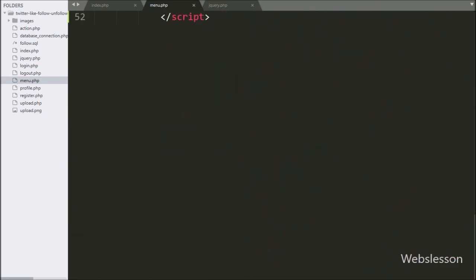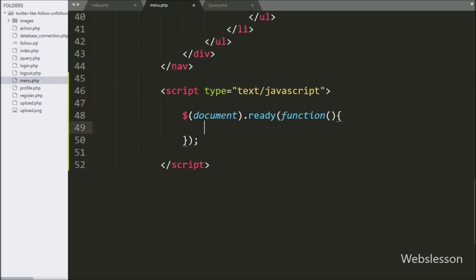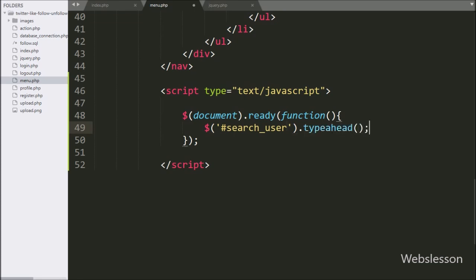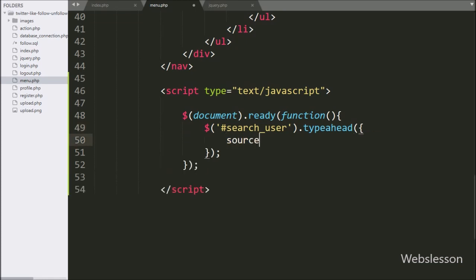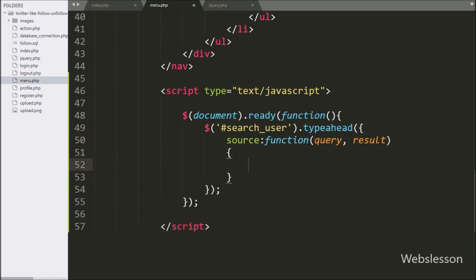Now we move to writing the jquery.php file. Here we write dollar sign with text box id 'search_user' with the typeahead method — this method will initialize the Typeahead plugin. When a user starts typing in the text box, this block of code will execute.